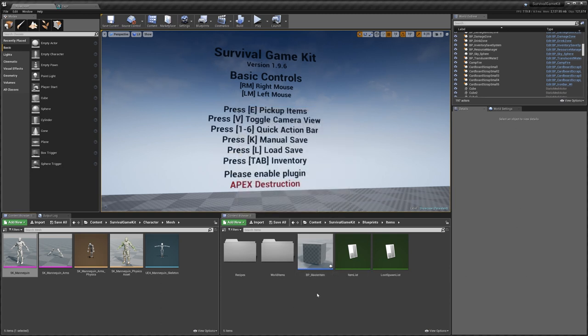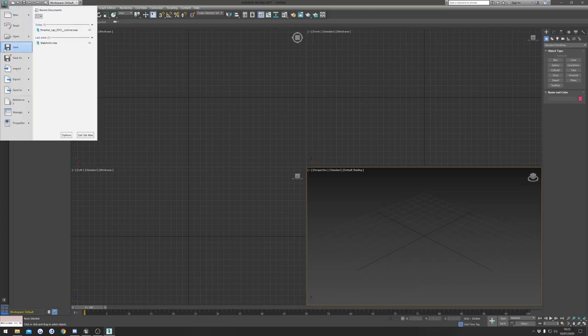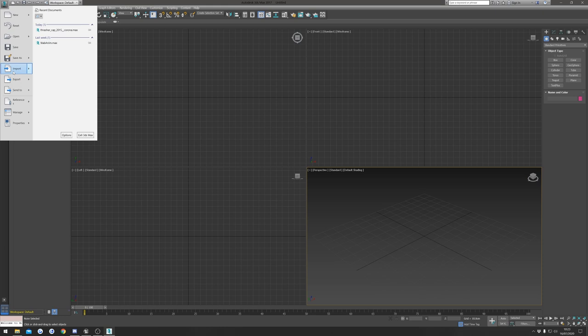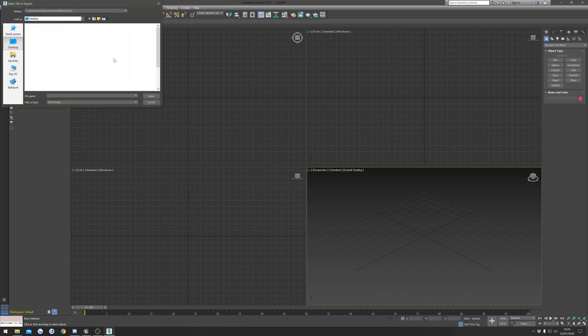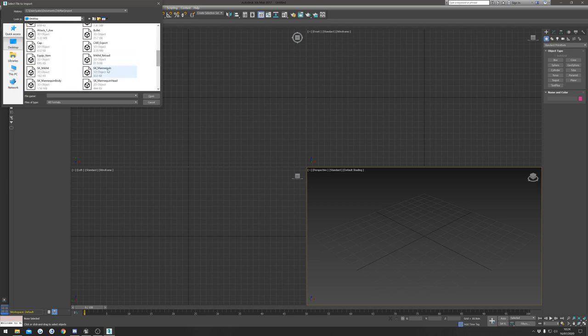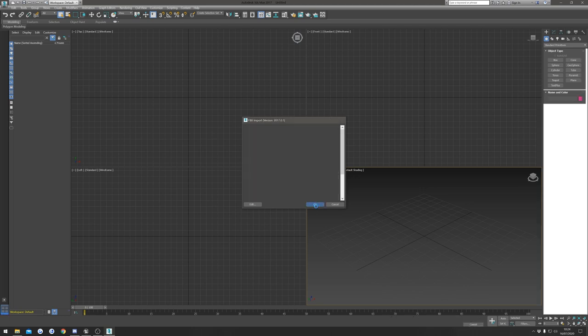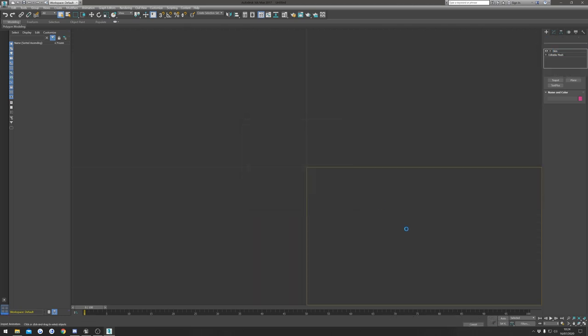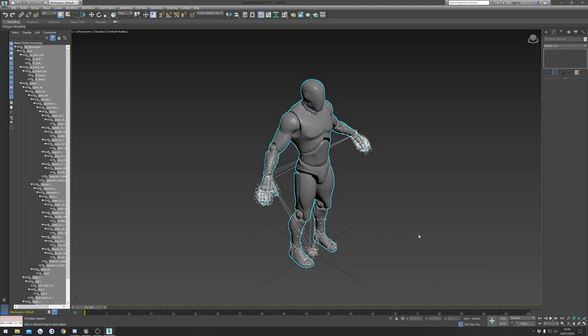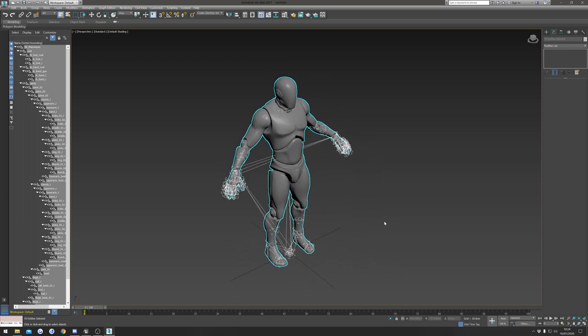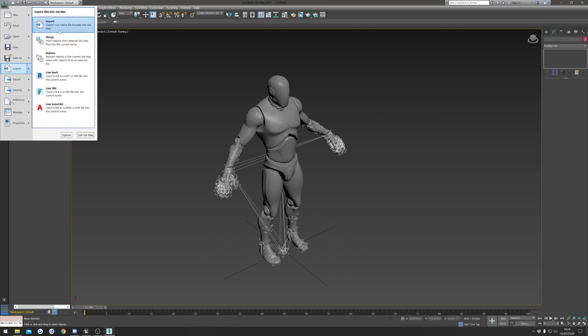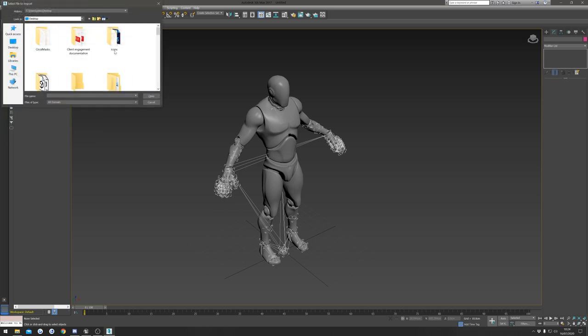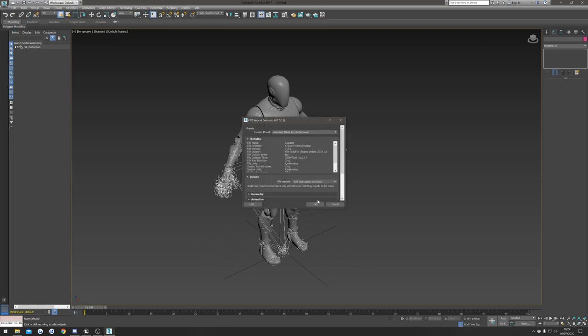So once we've done that we can open up 3ds Max. Okay, so now I'm in 3ds Max. I'm going to first import our character mannequin, so I'm going to quickly try and find that. I'm going to import that, just hit okay. Next we're going to import our hat, so I'm going to try and find that, it is cap, and open that as well.